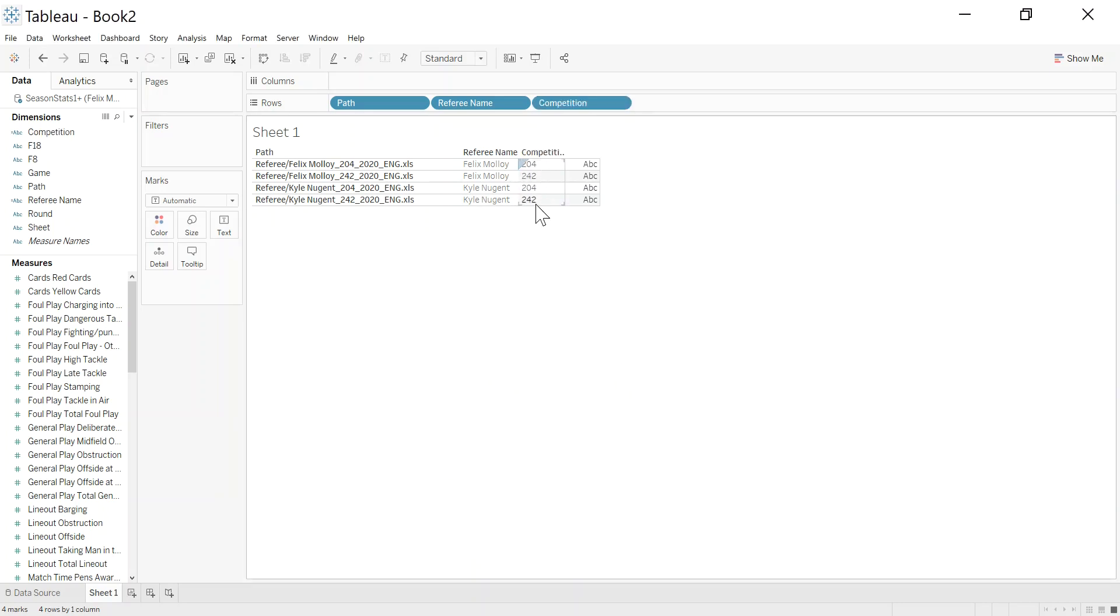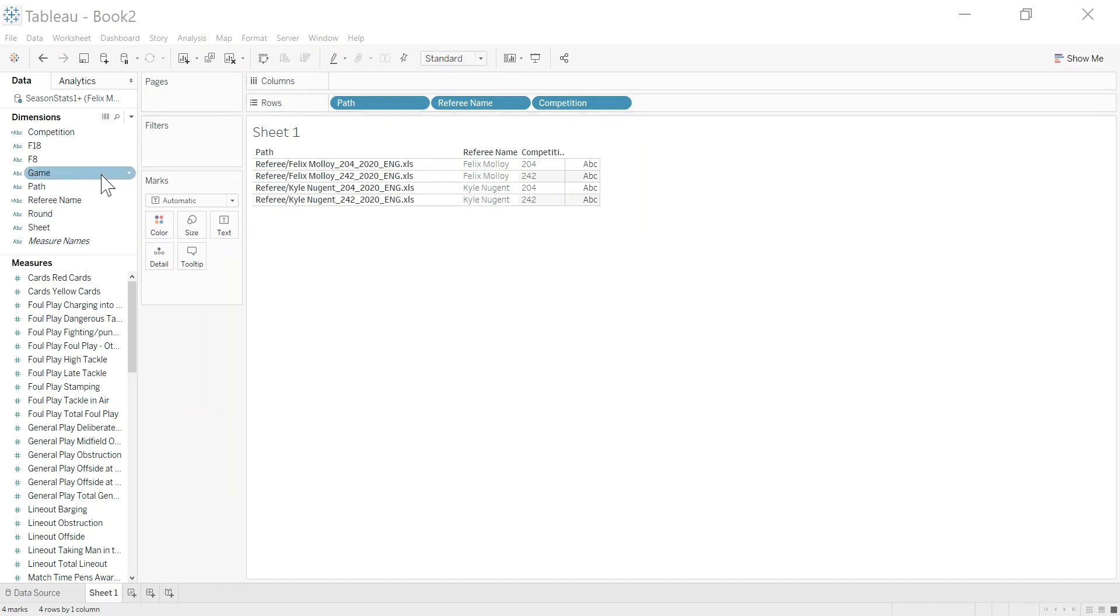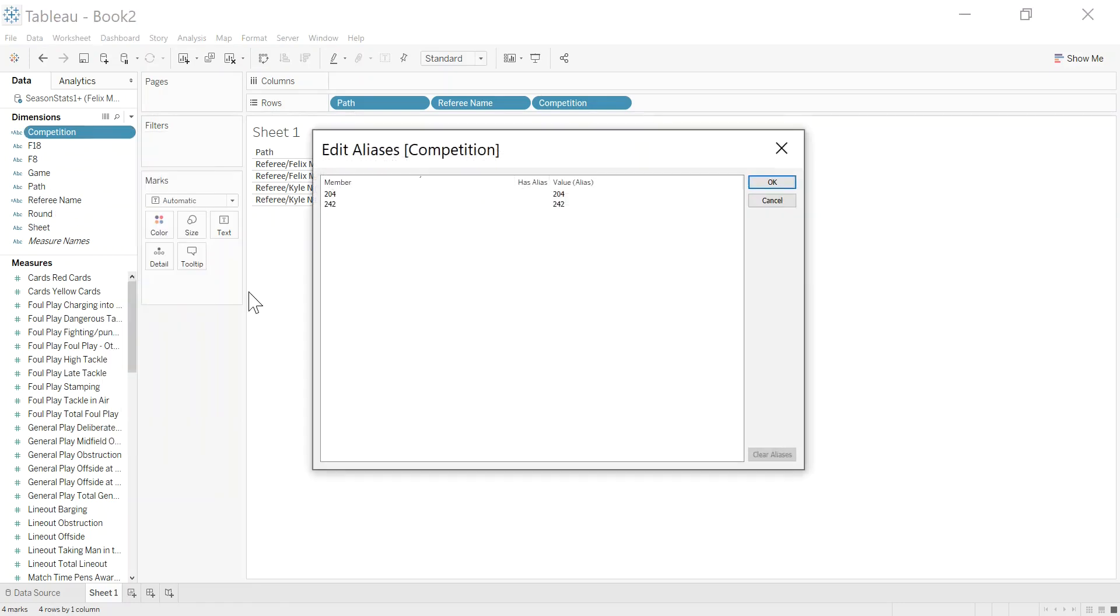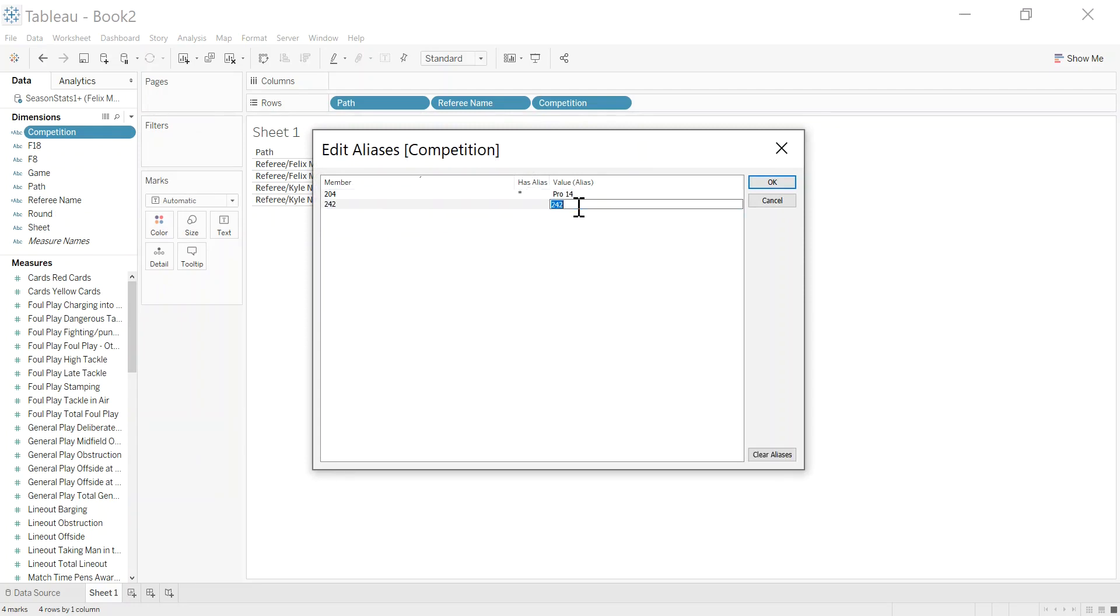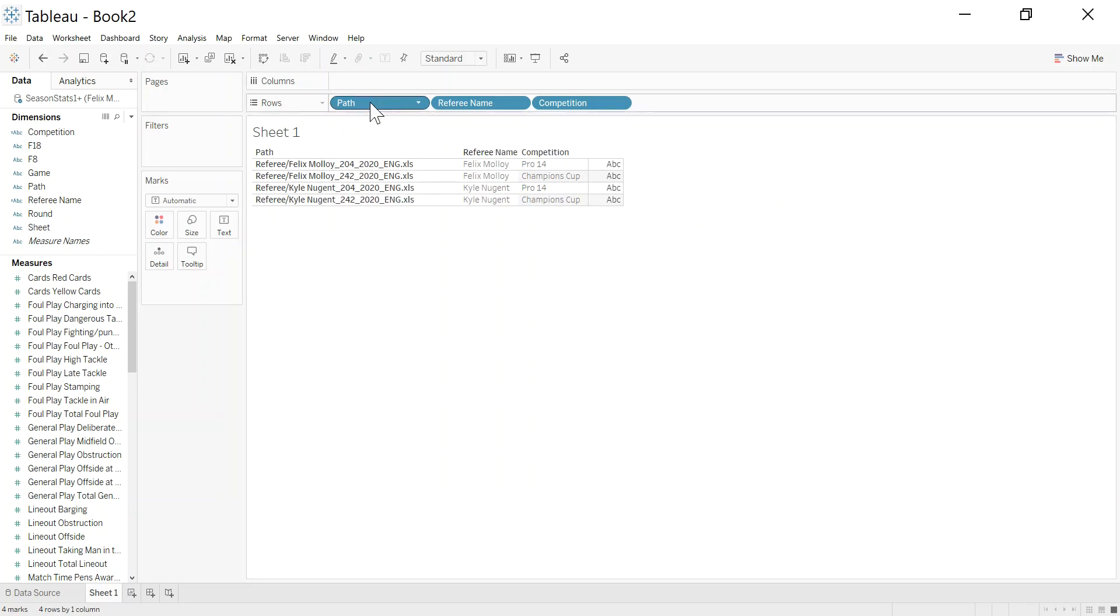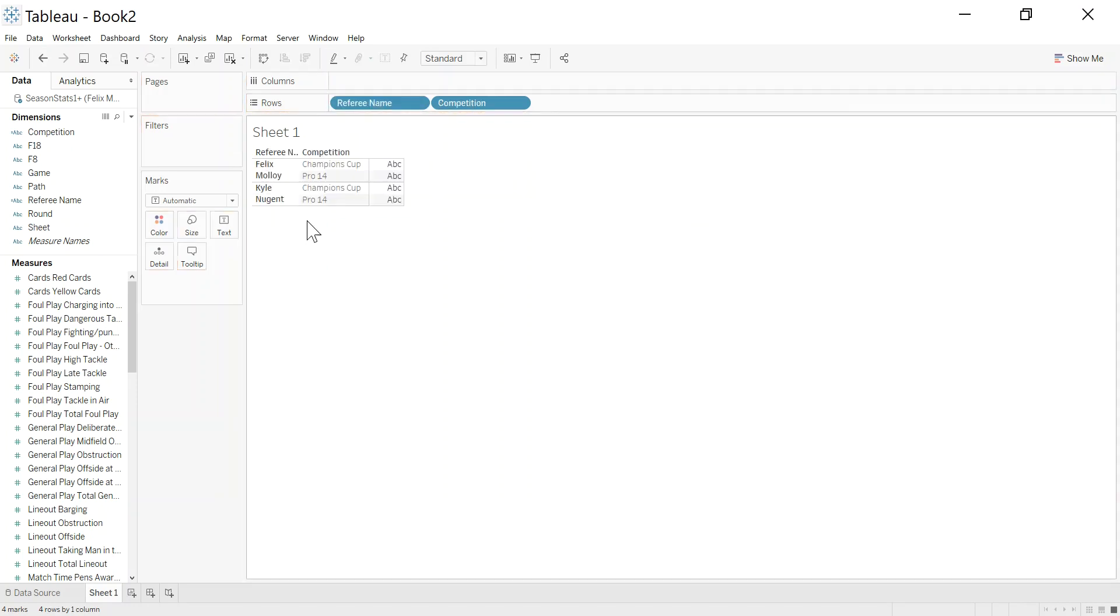Now again, they might mean anything to people, and so we may need to go in and just update the aliases on them. Again, there are always different ways of doing this, but to keep this video nice and simple, I'm going to edit the aliases. So 204 is the Pro 14, and this is the Champions Cup. So now I have, ignoring the path here for a second, I have the referee name, competition, I have a game field, so I can put the game field in.